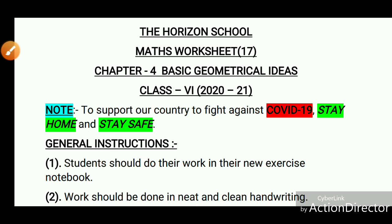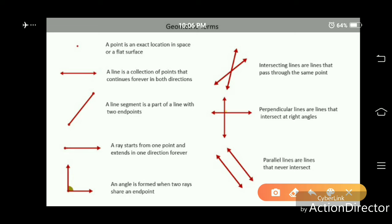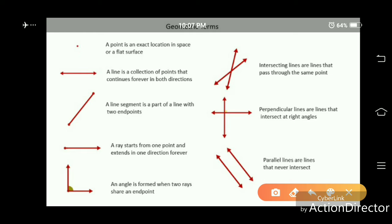Hello students, this is Math Worksheet 17. Today we will discuss Chapter 4: Basic Geometrical Ideas. Some geometric terms: first, a point is an exact location in a space or flat surface. Second, a line is a collection of points that continues forever in both directions. A line segment is a part of a line with two endpoints. A ray starts from one point and extends in one direction forever. An angle is formed when two rays share an endpoint.